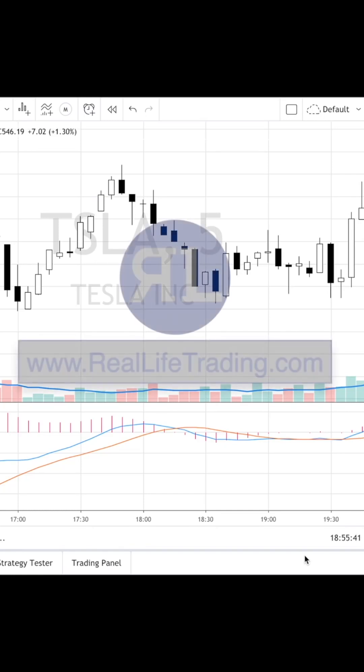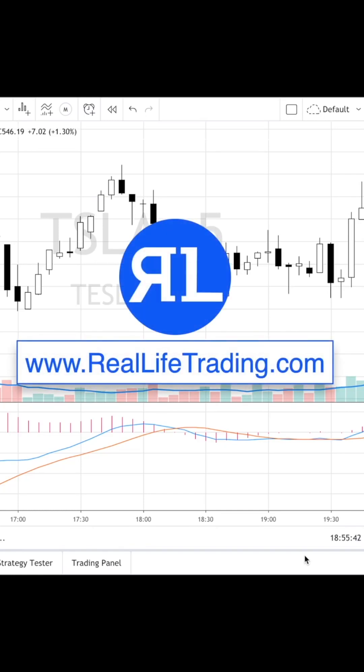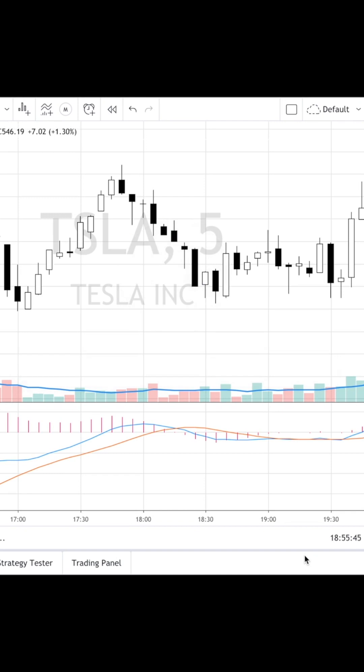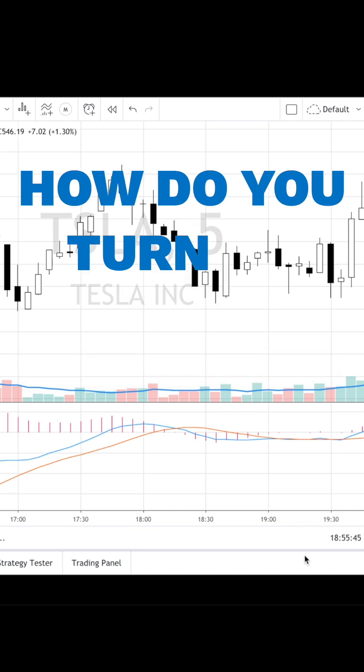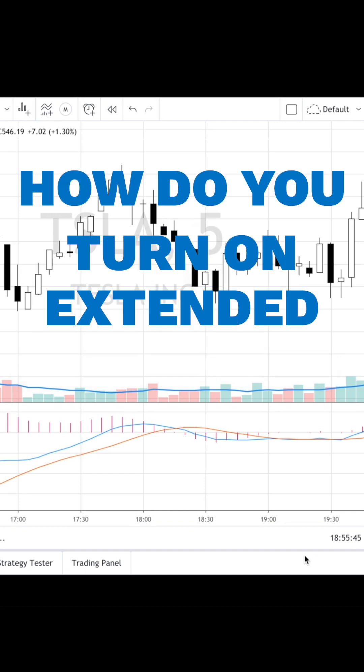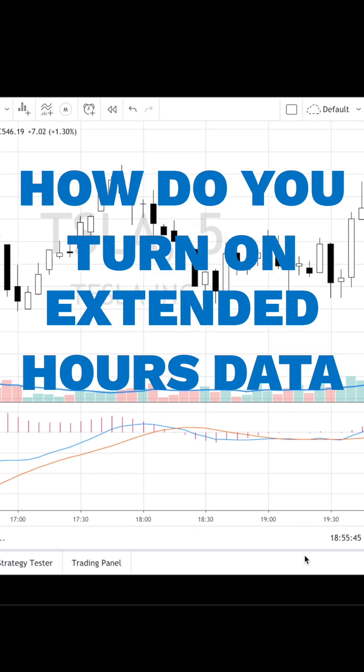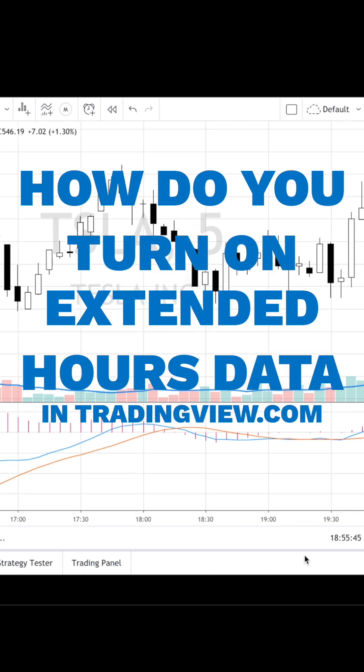Hello folks, Jason Smith here again with RealLifeTrading.com. In this video we want to quickly show how to turn on extended data when you're in TradingView.com.